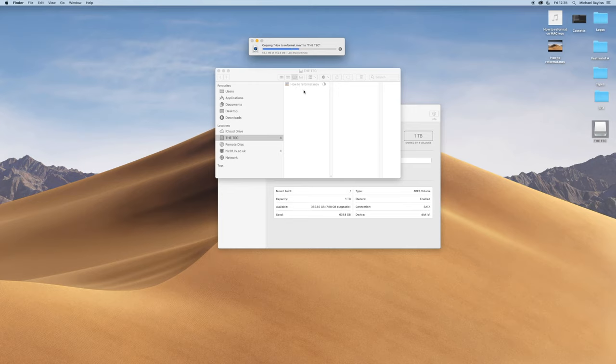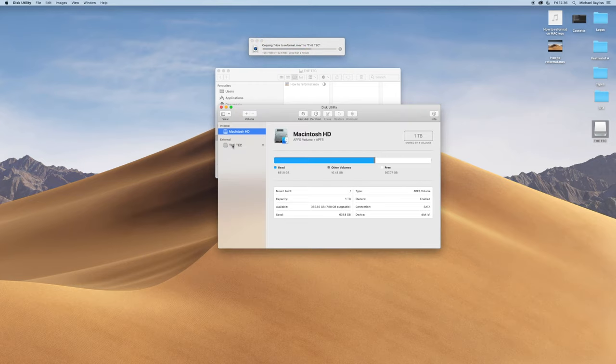And there we go, so it's now reformatted for Mac and PC.